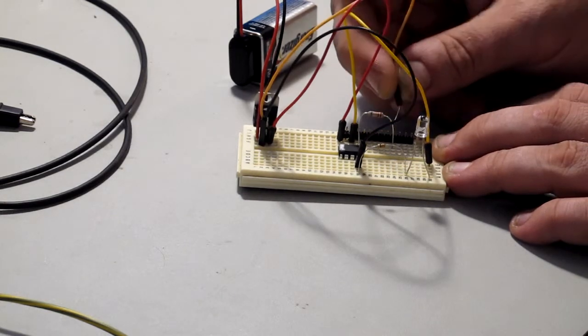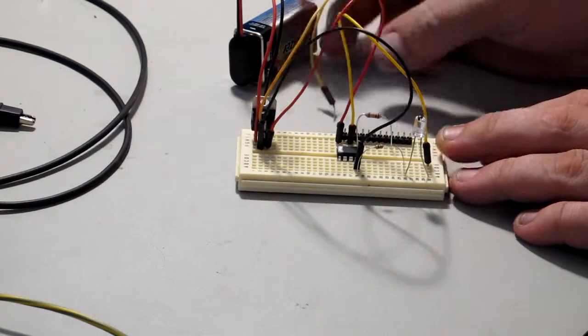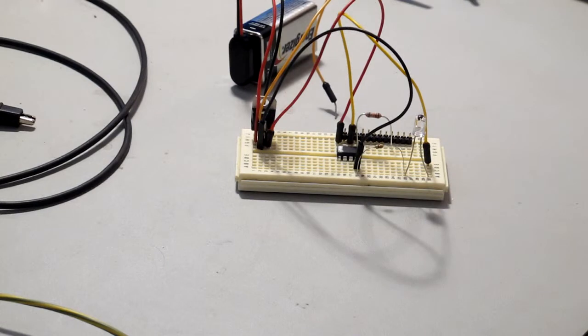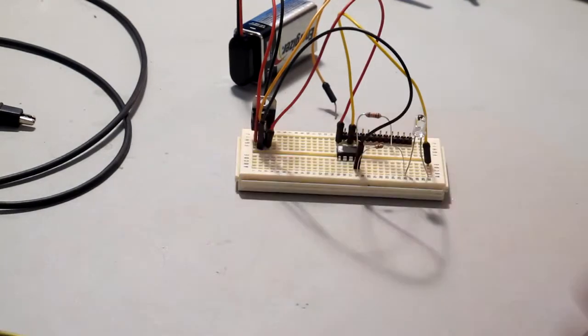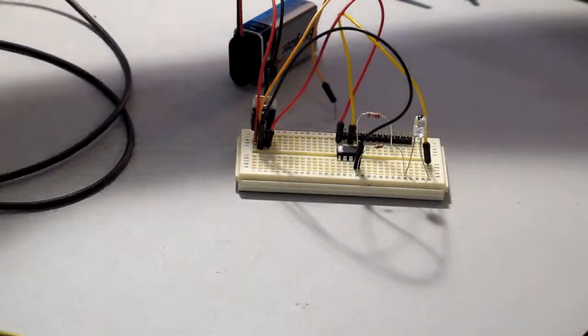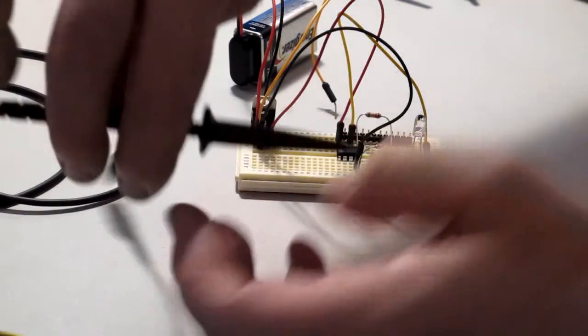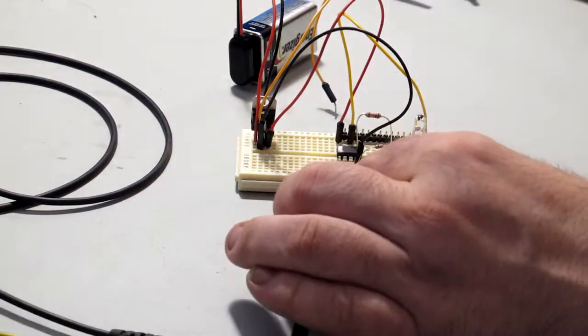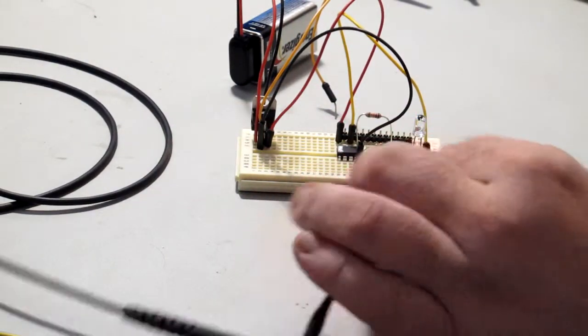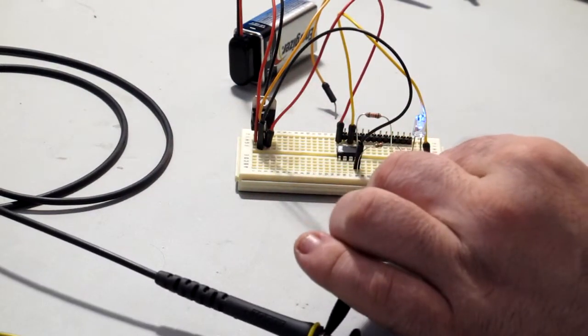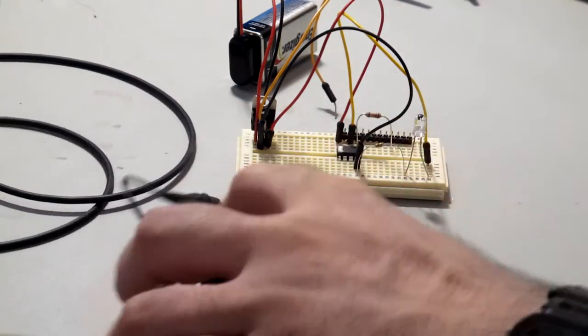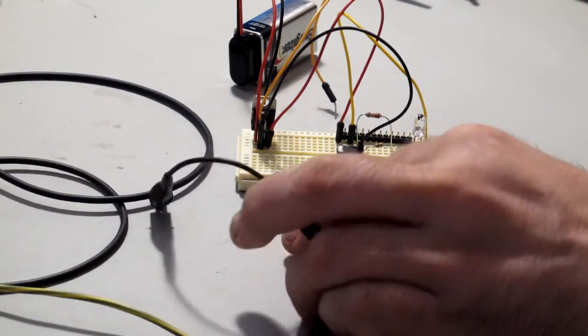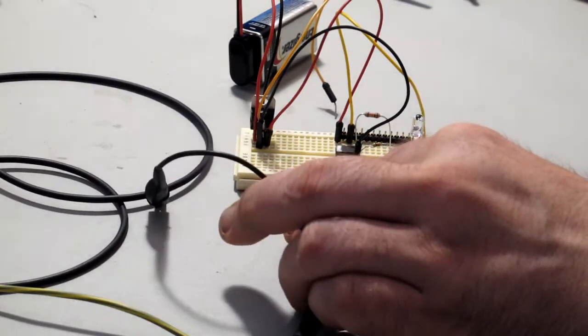But I found a problem. I wanted to see with my scope what was going on, but whenever I attach a scope probe to it or even touch it, the LED lights up. Either side doesn't matter, the earth or the probe point.